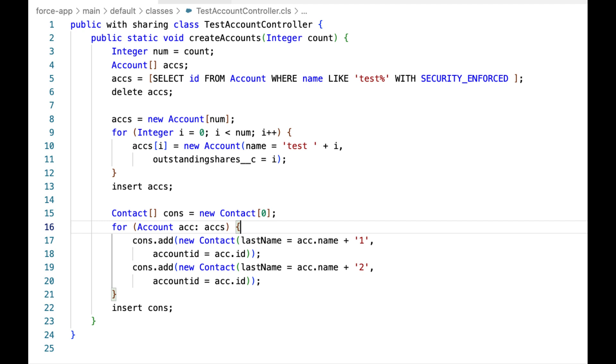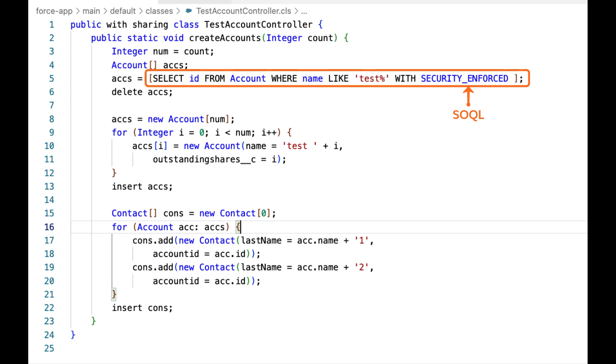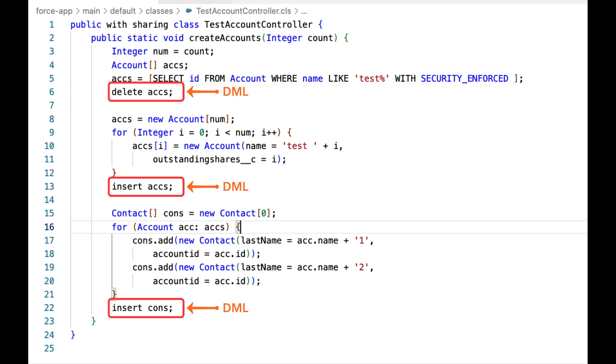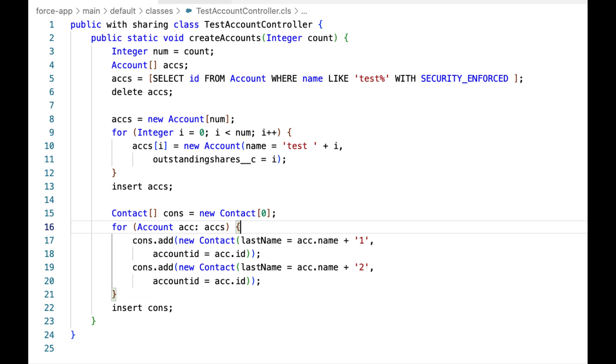Apex language has tight integration with the database. As I said earlier, you can use SOQL queries and DML keywords like insert, update, etc. in your Apex code. We'll look into these constructs and data types in another quick take covering Apex syntax and structure. You can find the link in the description below.